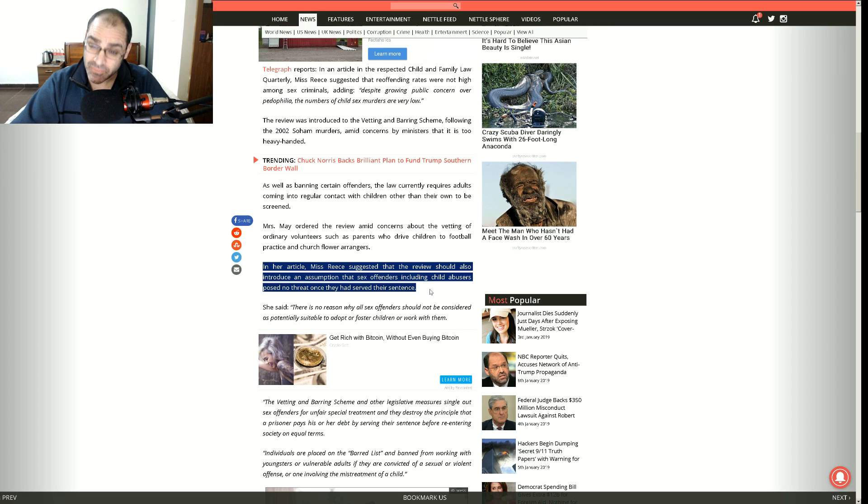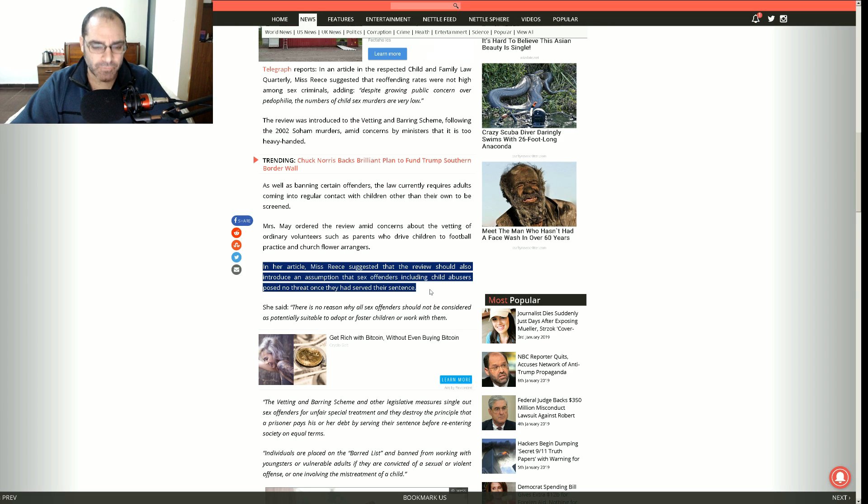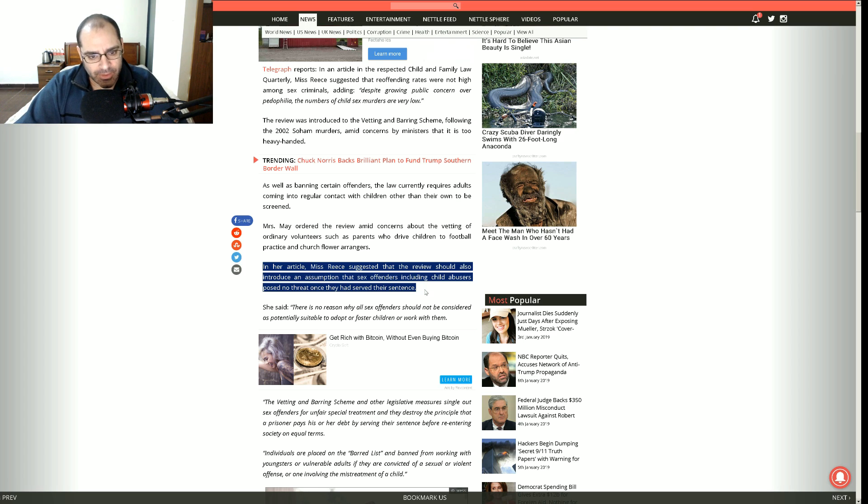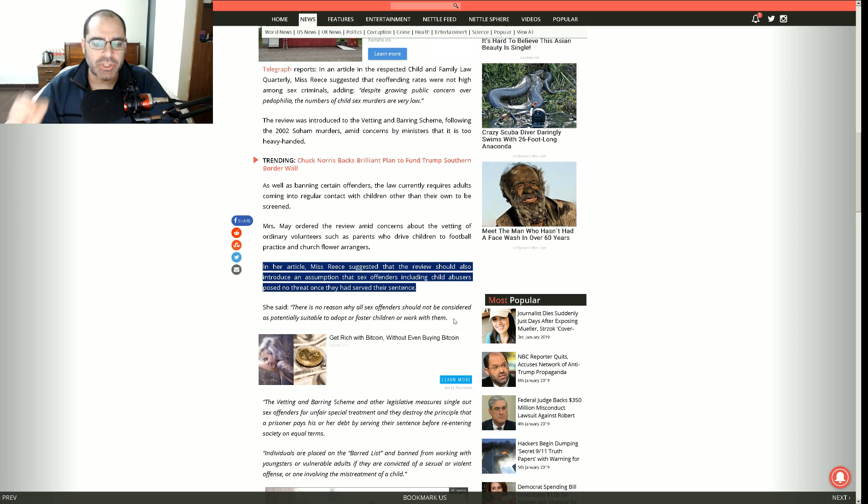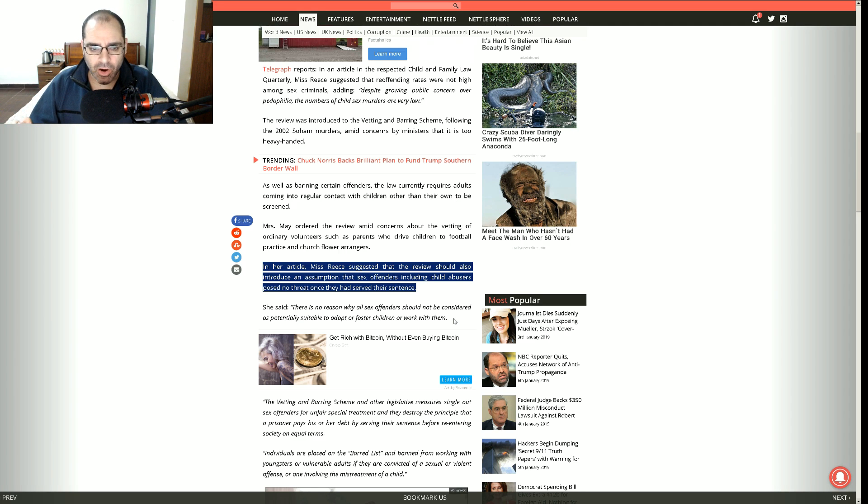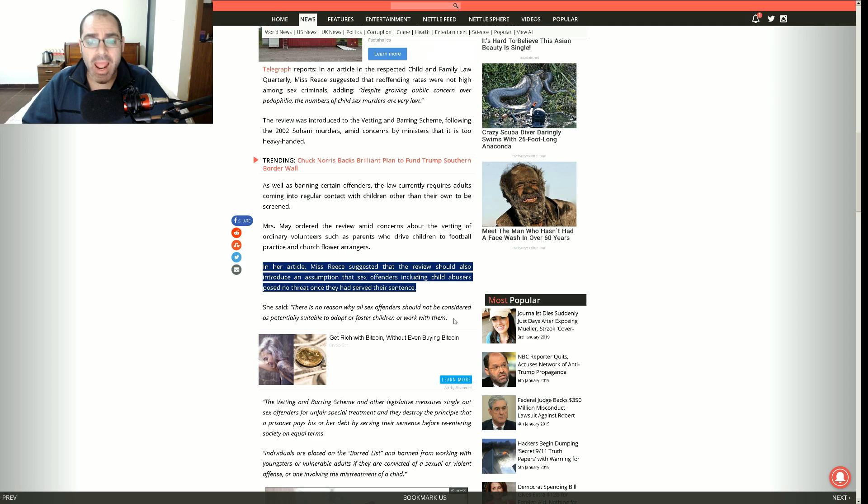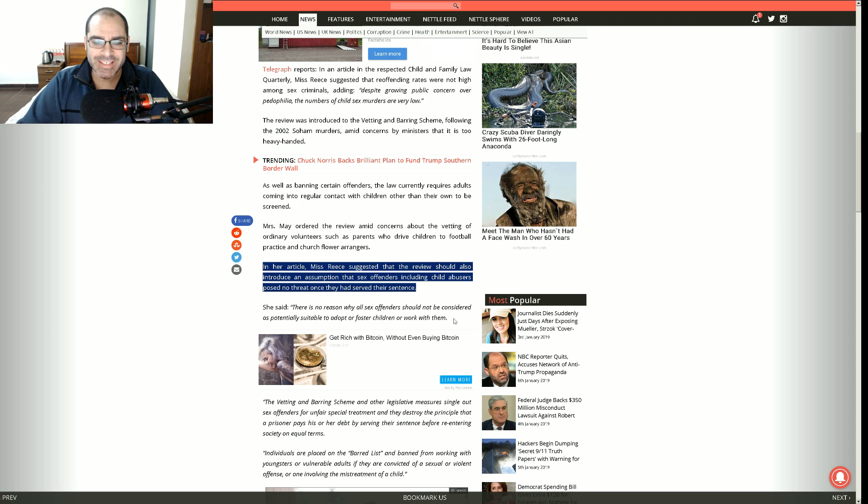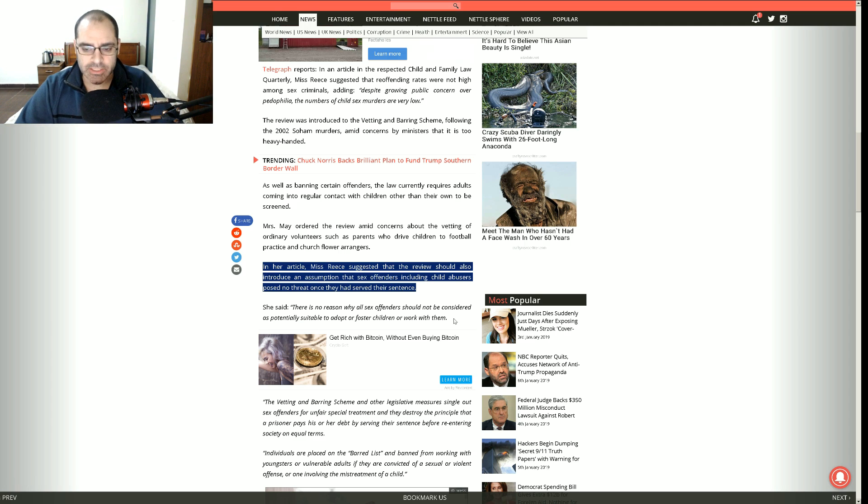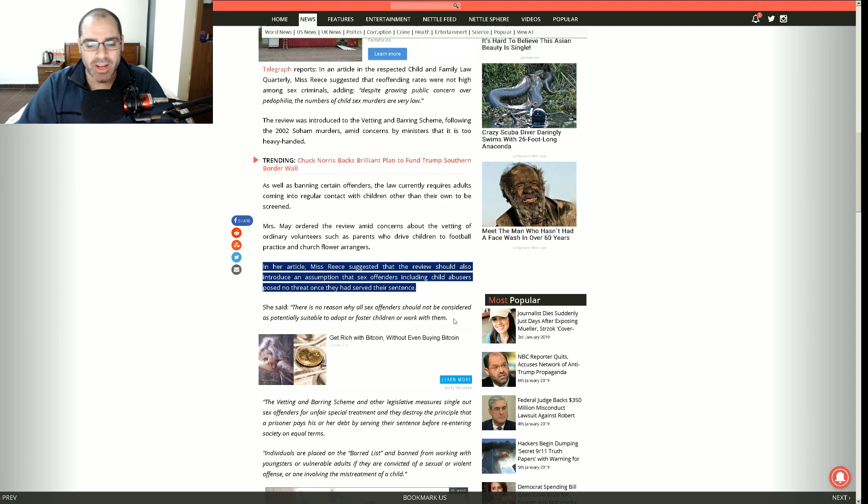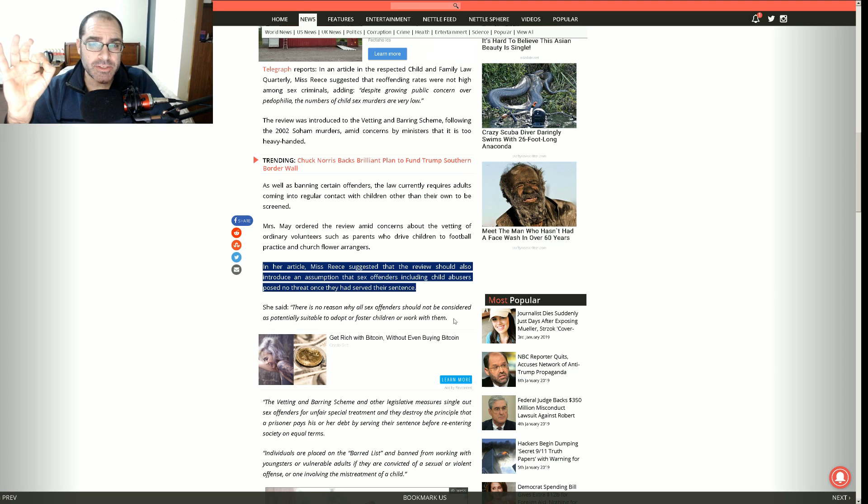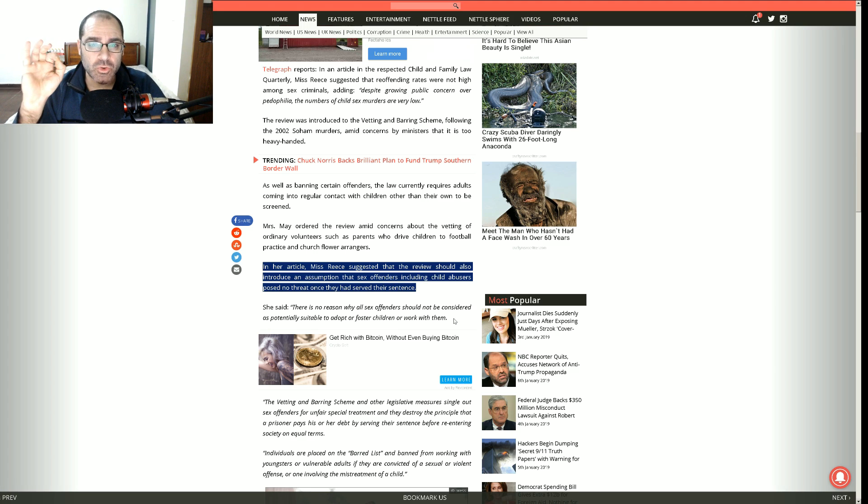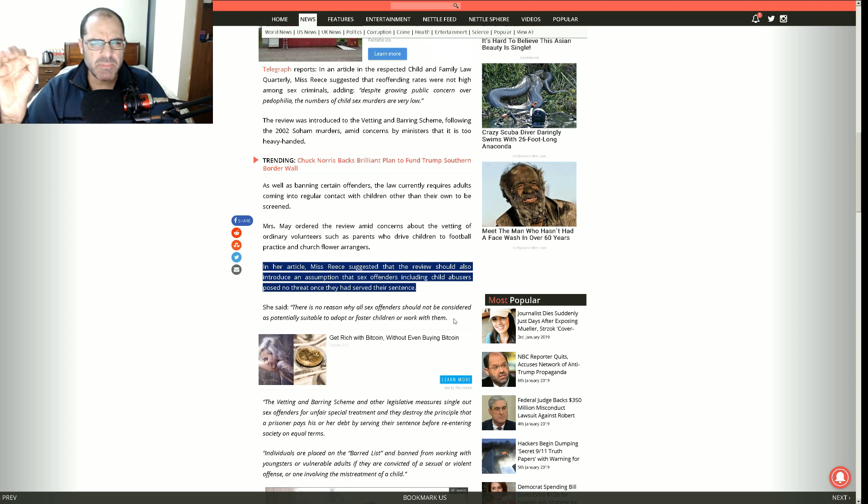Where does this assumption come from exactly? Because the science on this is very clear and it says the exact opposite. What is this pie in the sky nonsense? Trying to equate sex crimes with a robbery or an assault of a non-sexual nature. They're very, very different crimes with very different recidivism rates.